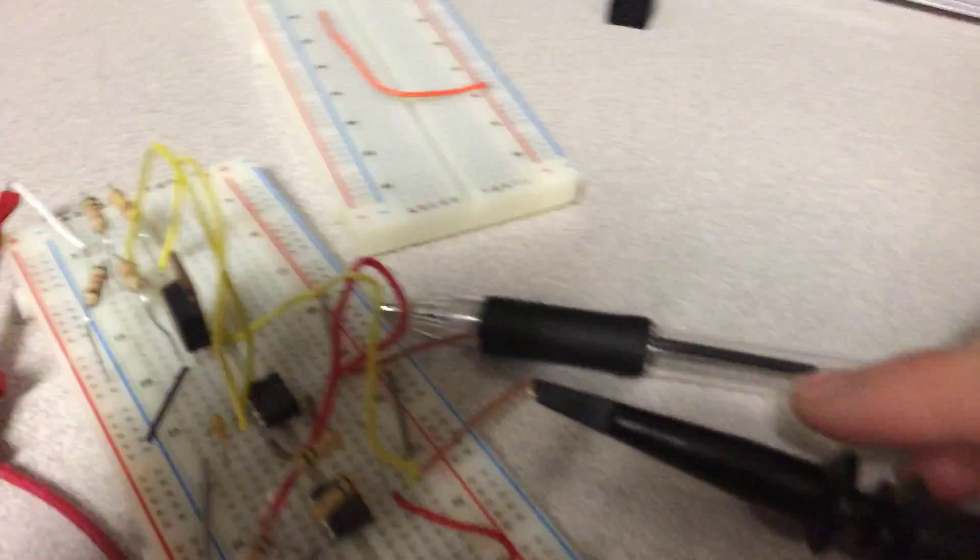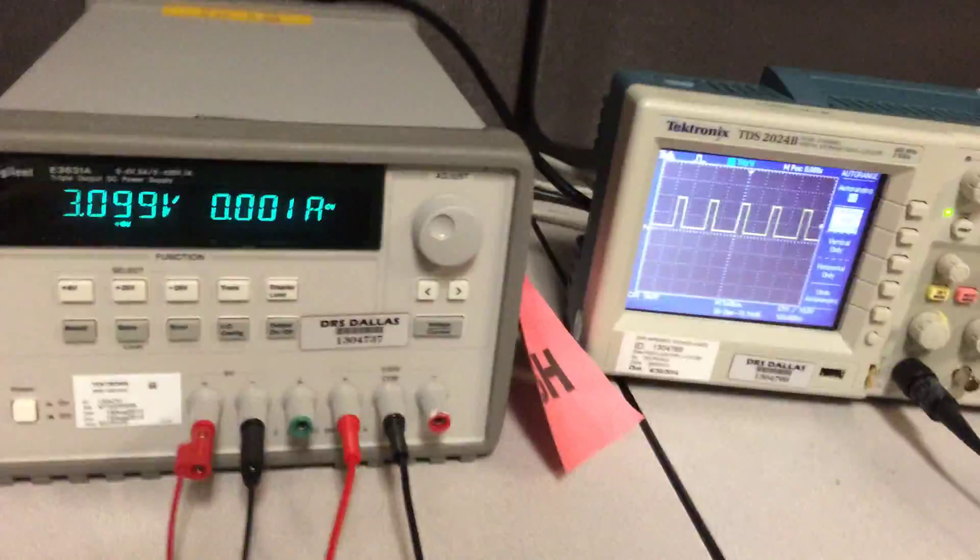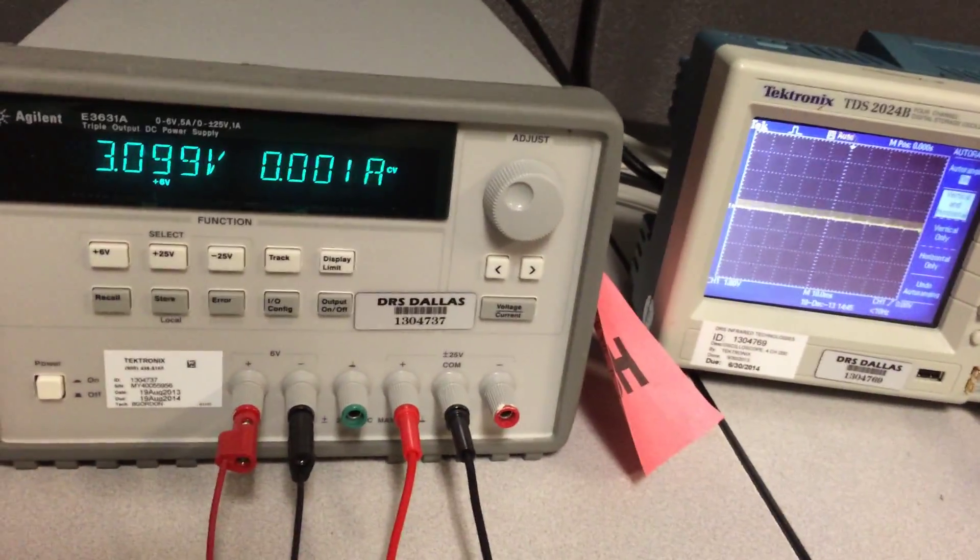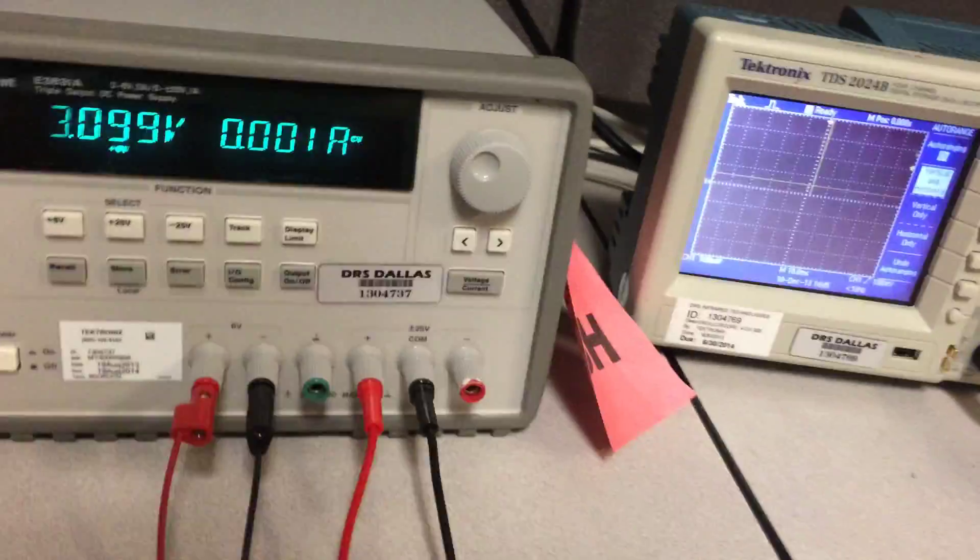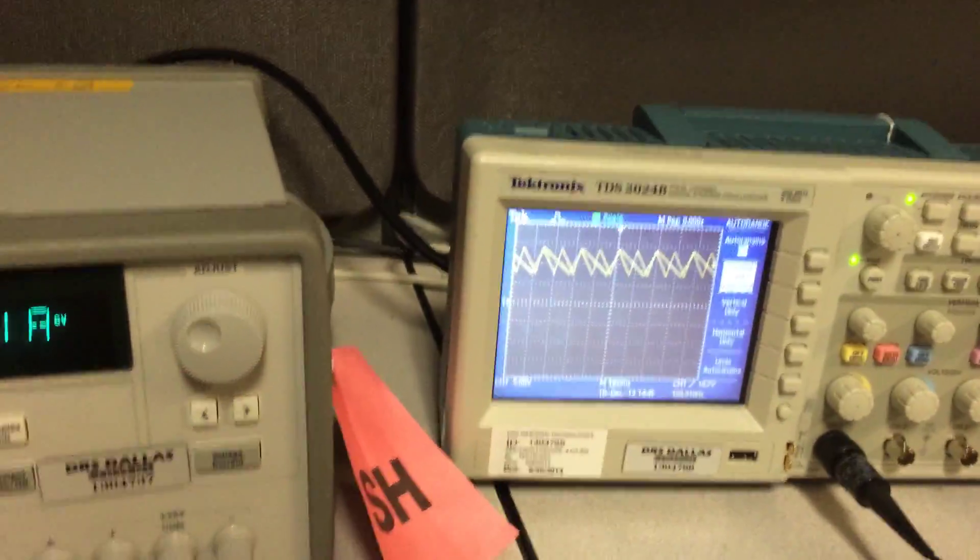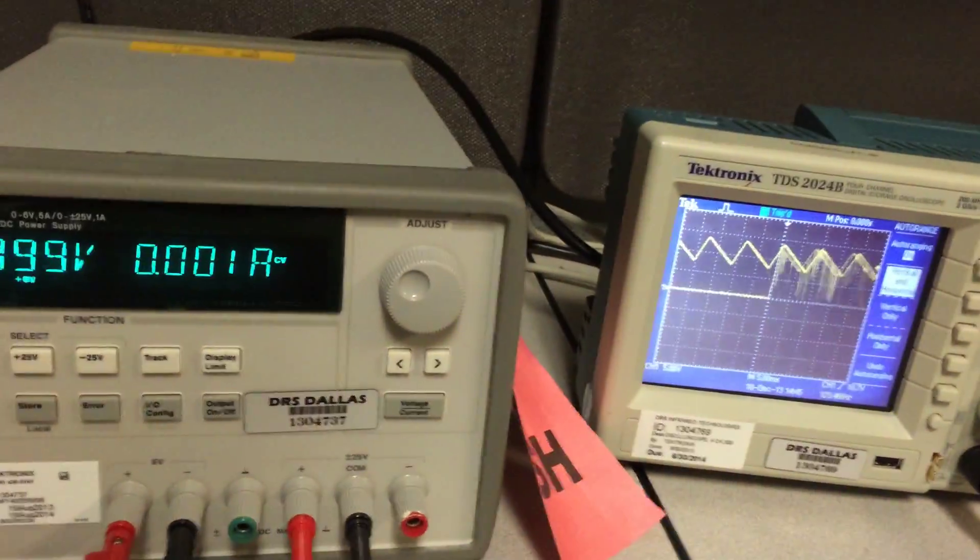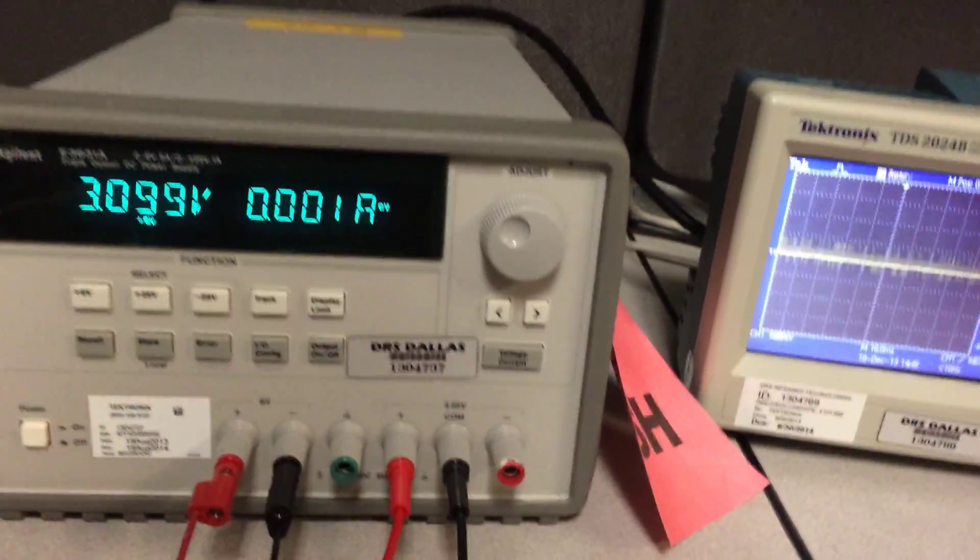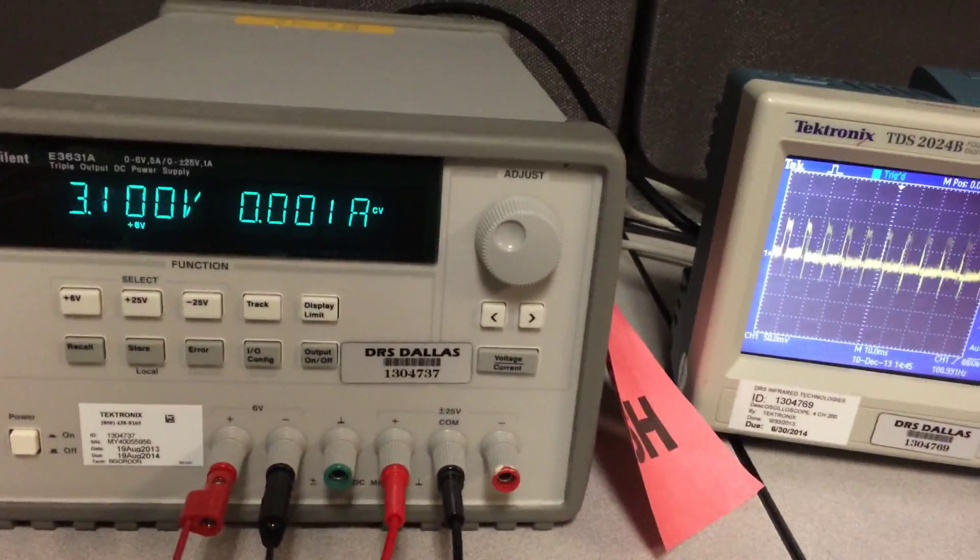In terms of the outputs, I have a square wave here. On another probe, I have a triangle wave. So there's a triangle wave. And what we're listening to is a sine wave filtered output.